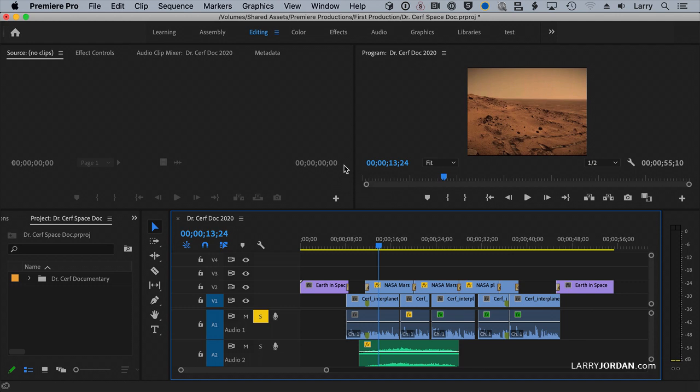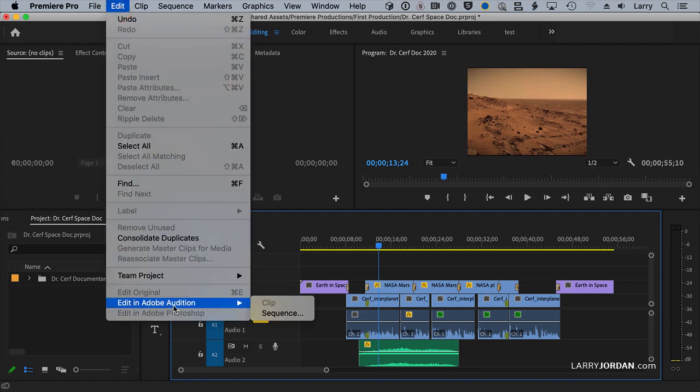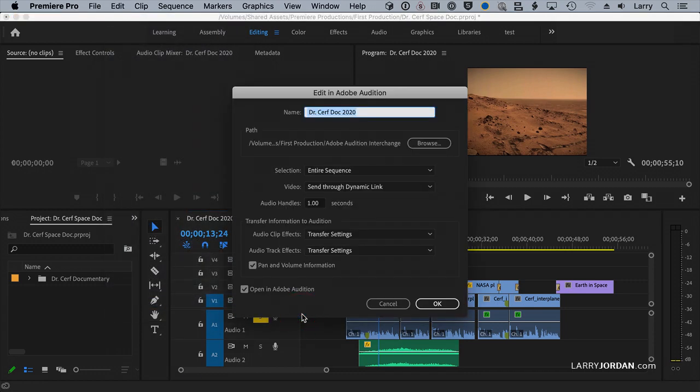but the problem is the audio tools inside Premiere pale to what's available in Audition, and the Audition interface is designed for audio the way that Premiere is designed for video. So I'm going to select this sequence, go up to the Edit menu, go down to Edit in Adobe Audition, and take that whole sequence and send it to Audition.